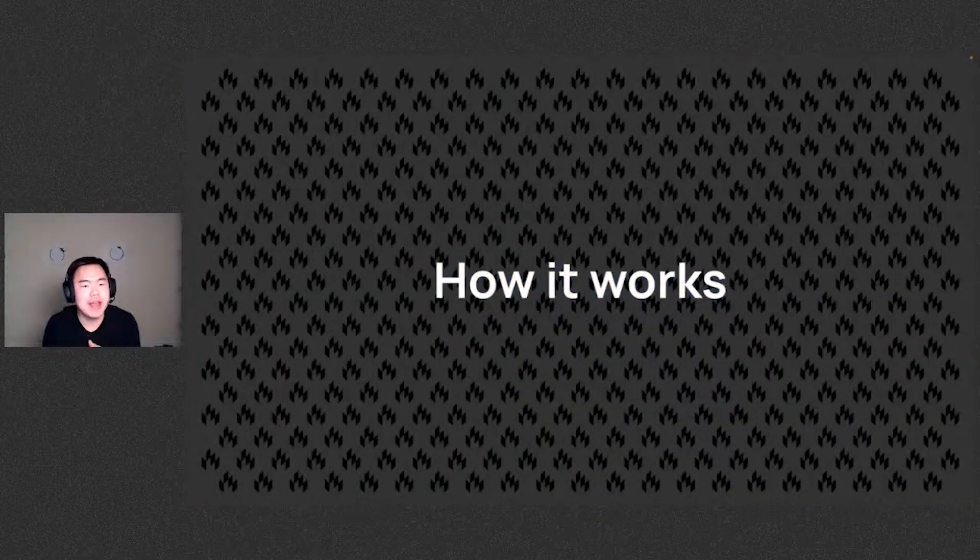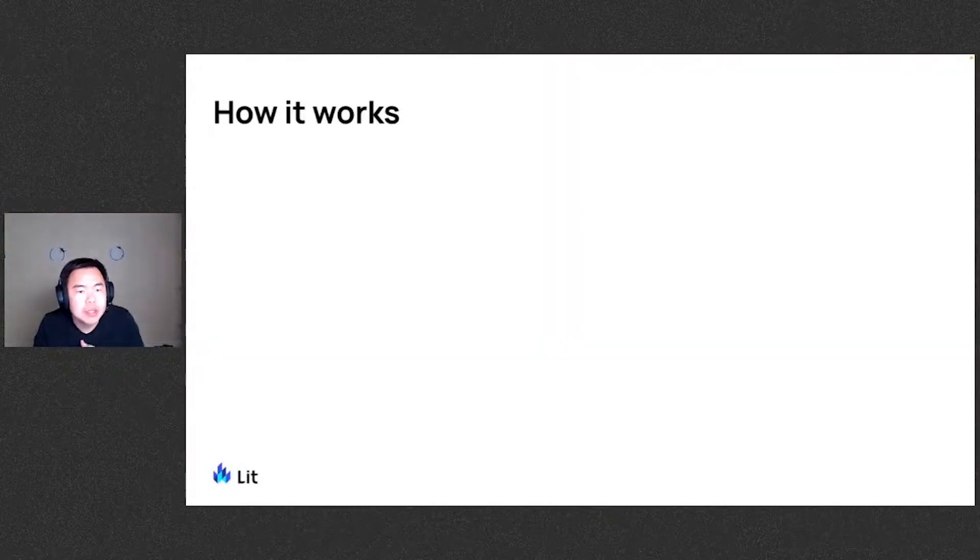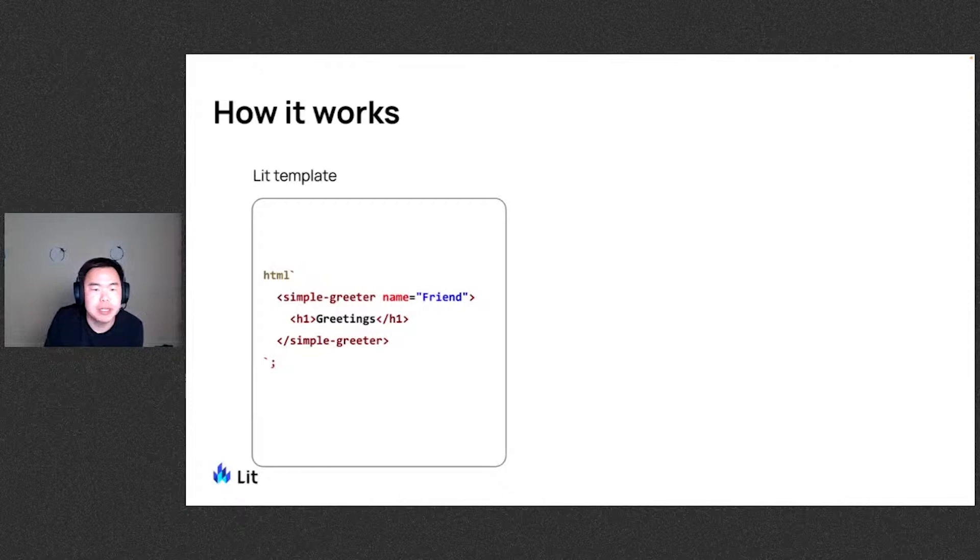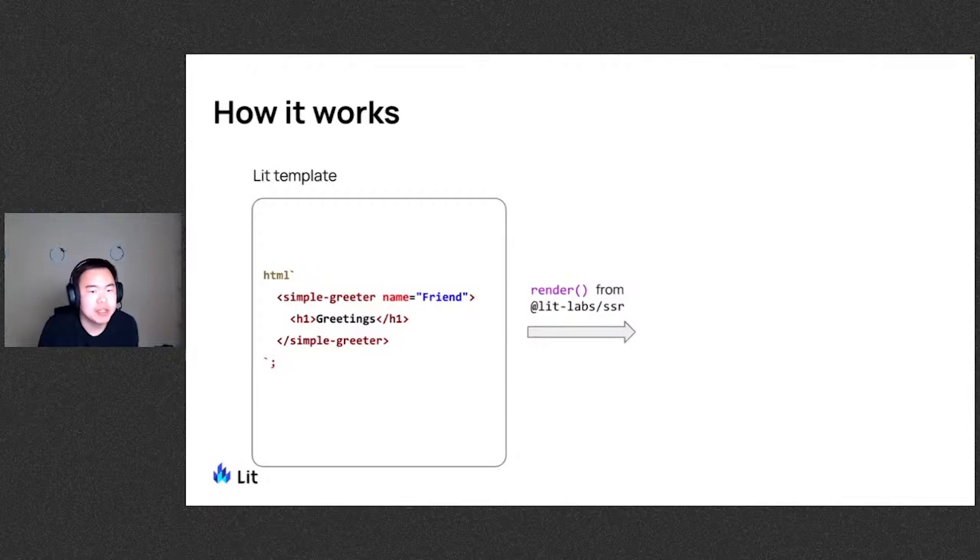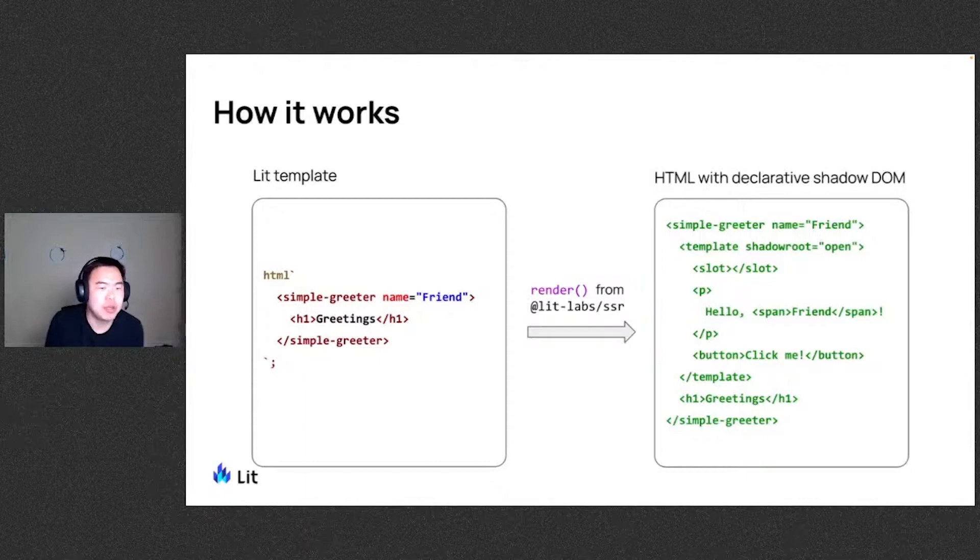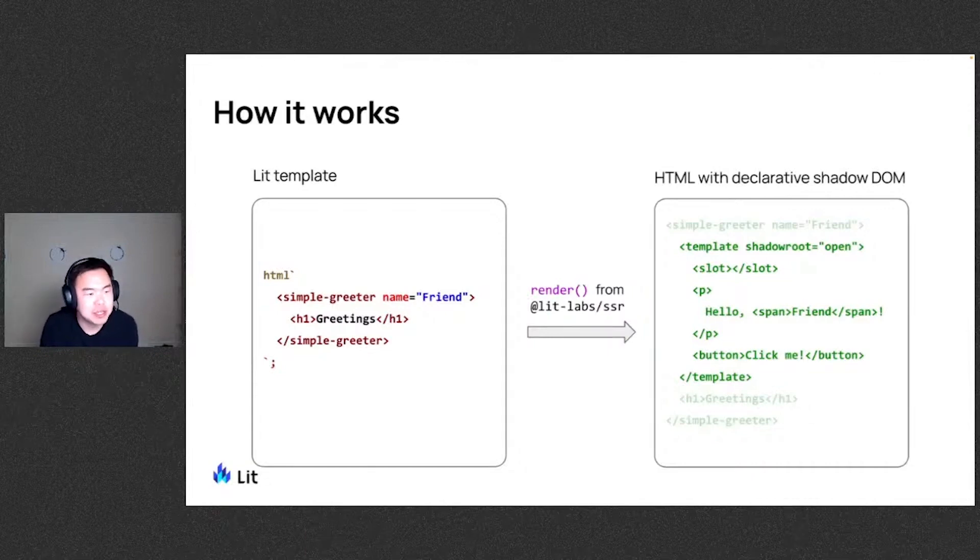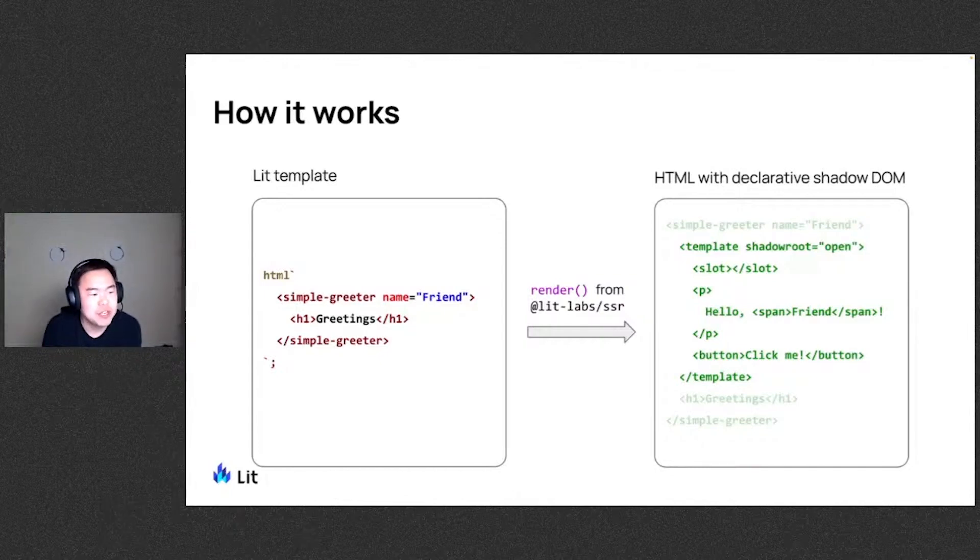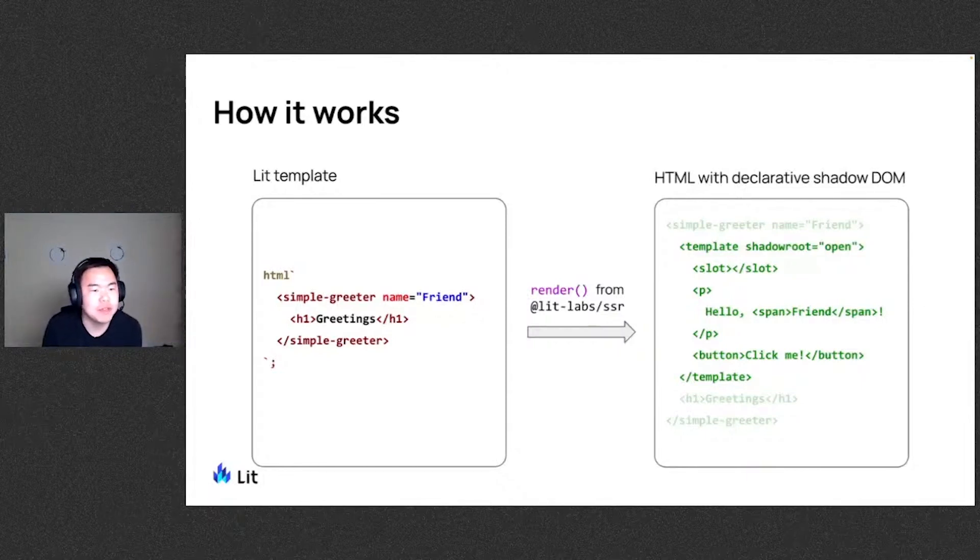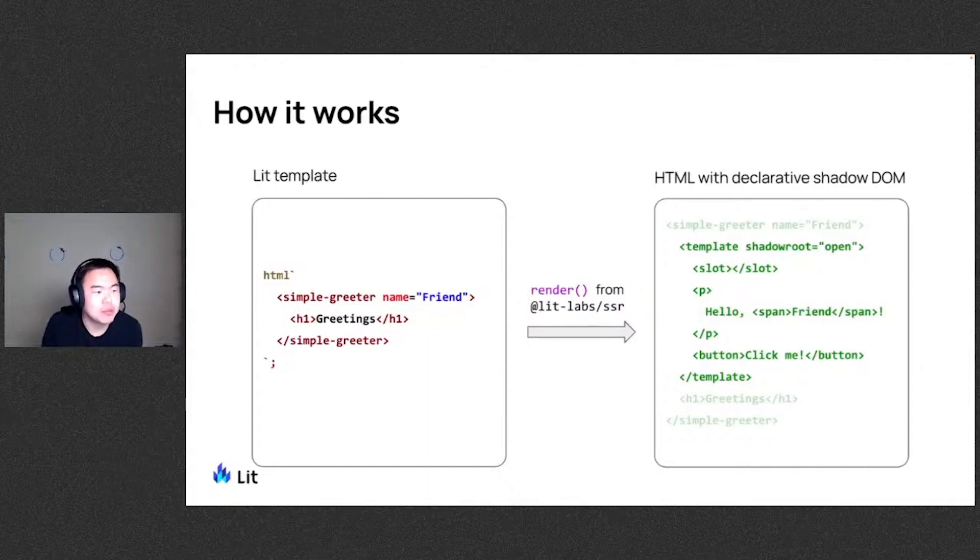So let's take a look at how it actually works. Let's say here we have a lit template with a custom element inside of it. If we pass this into the render function from the LIT Labs SSR package, it produces this HTML markup with the declarative Shadow DOM. This part here, the template element with the attribute Shadow root is actually the declarative Shadow DOM part. This part is built by the render from LIT SSR based on the component definition. So you'll notice this part is not in the markup on the left, but this comes from the render method of the component definition, which let SSR picks up and then spits it out here within the template Shadow root.